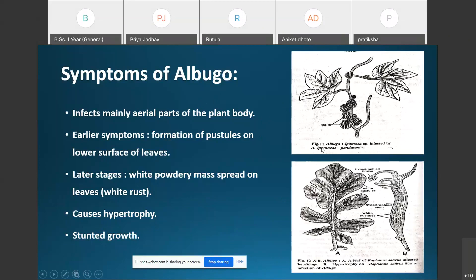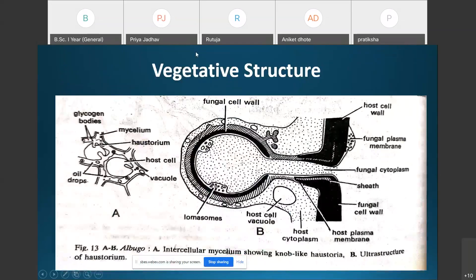In some plants — for example Ipomoea pandurini species infected by Albugo — you can see certain aggregations of small galls developed on the stems, mainly due to the infection of Albugo species. These are the different symptoms of Albugo.